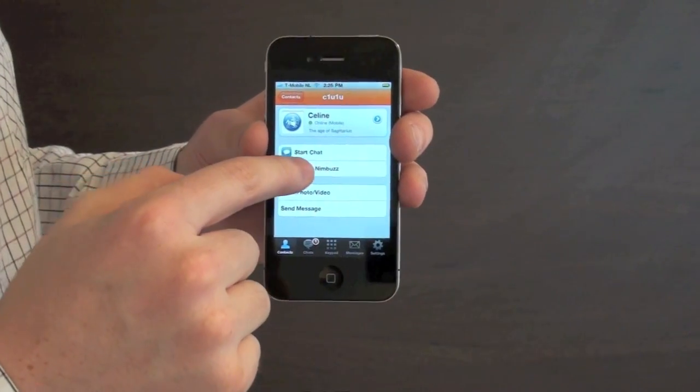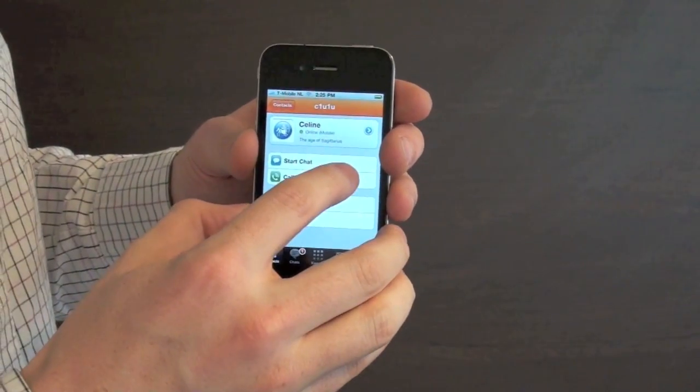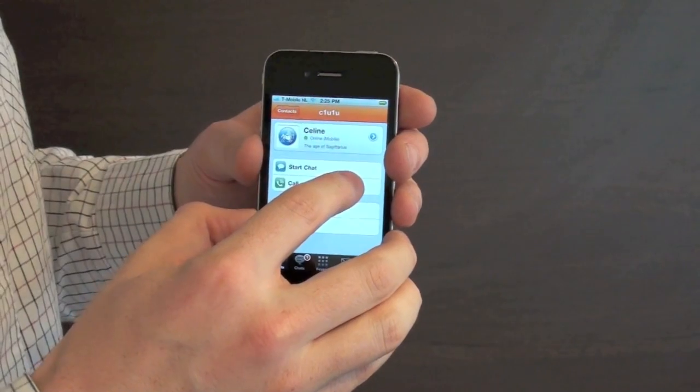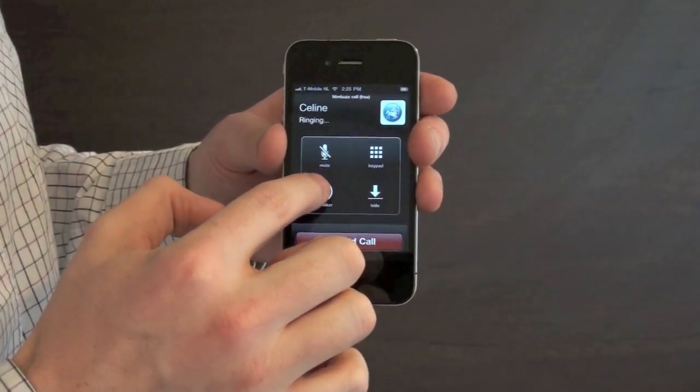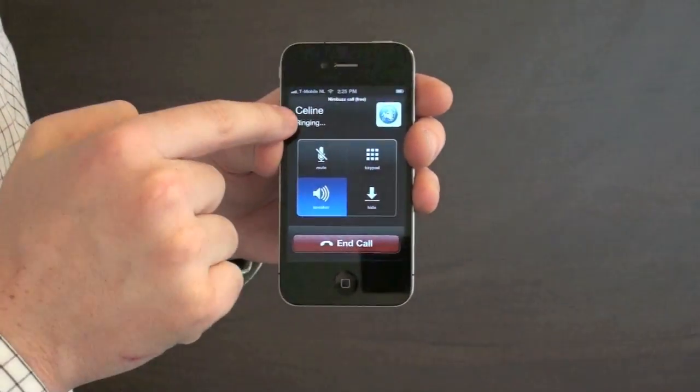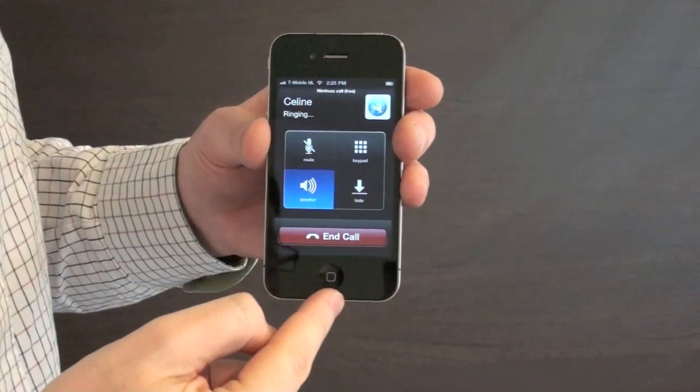I'm going to call my colleague Celine now and you'll see that as soon as the call is connected there will be an HD calling icon up here. It's already ringing.